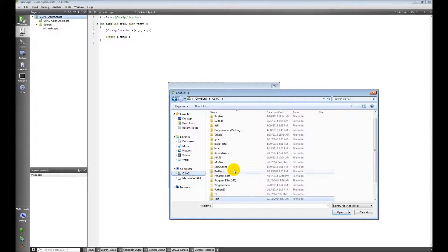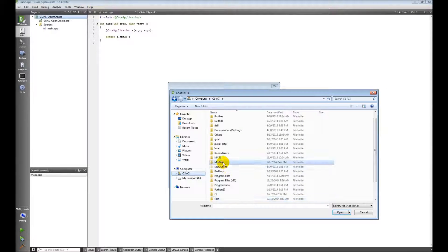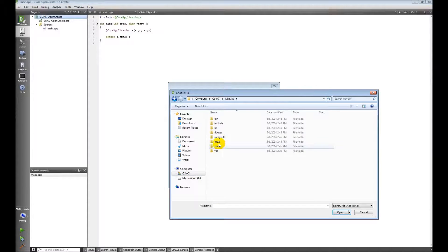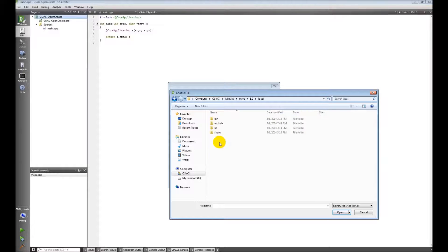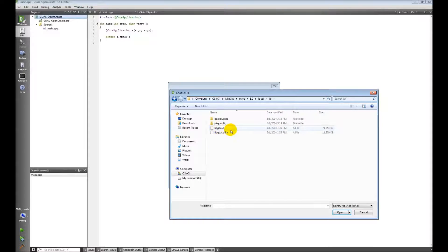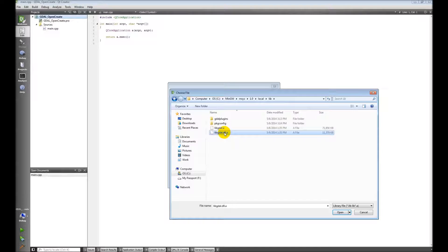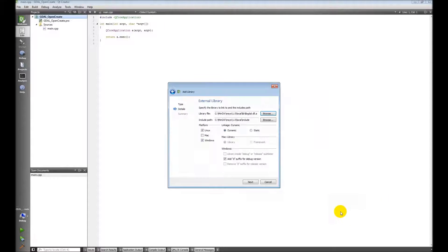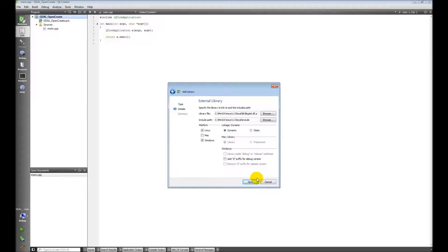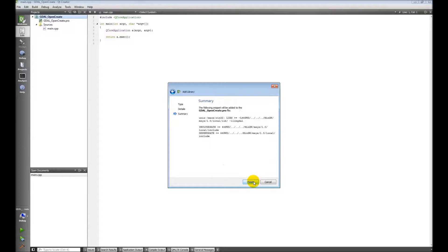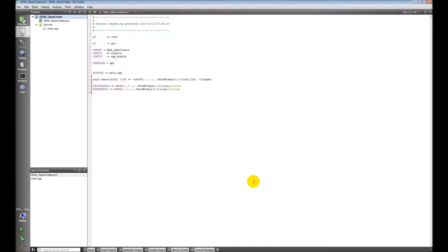Okay. I'm going to navigate to this, the DLL.A. It's a library file. I'm going to open that. It fills in my include path. I don't want a D suffix because I don't have a debugger. Next, finish.